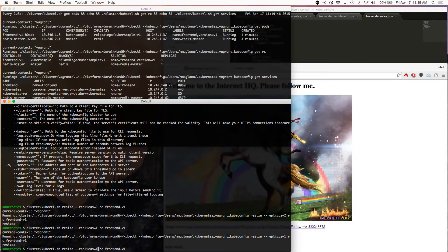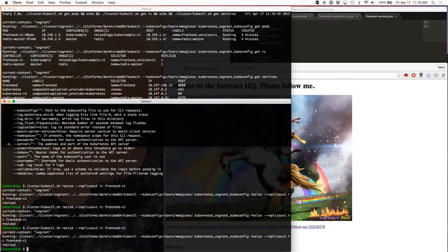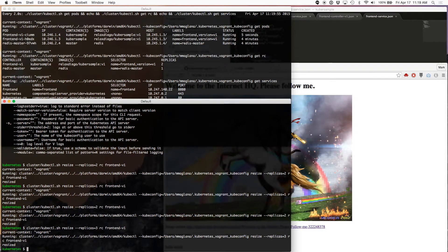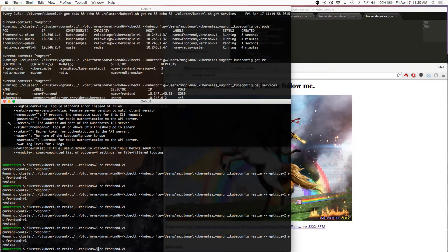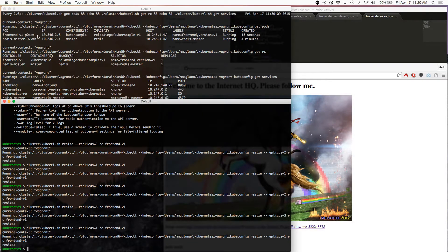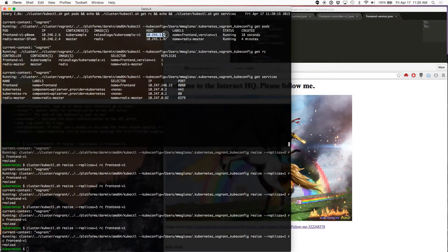I wanted the pod in 1.3, but we have 1.4. So we're going to resize that back to just one replica. Our frontend is now deployed and the only pod we have is in the other minion.